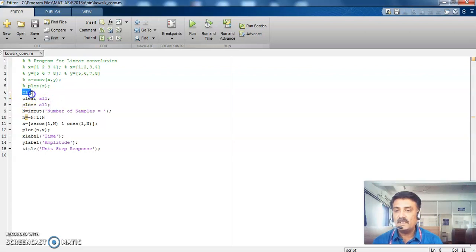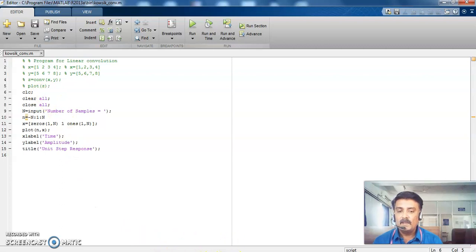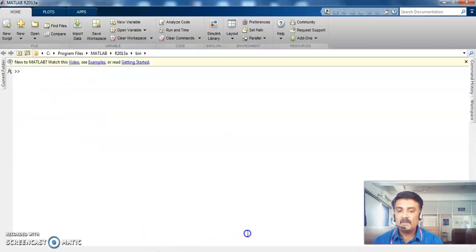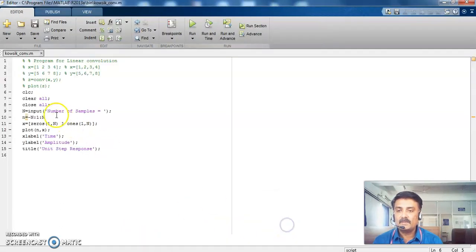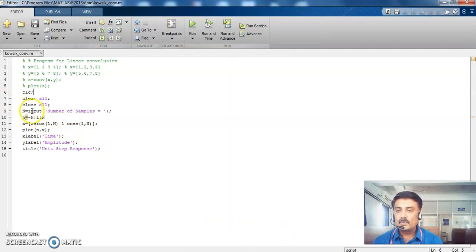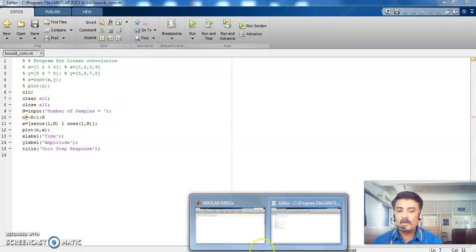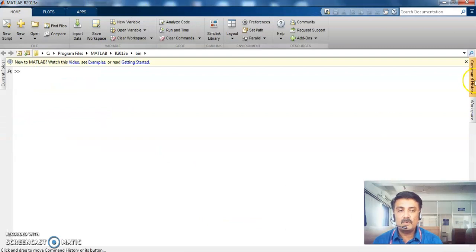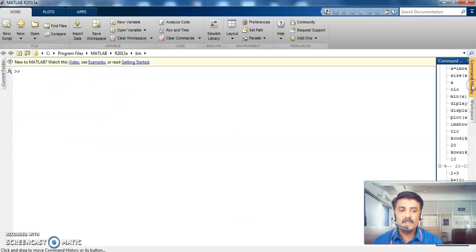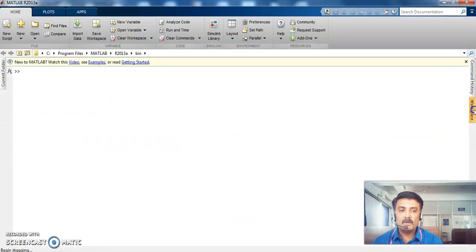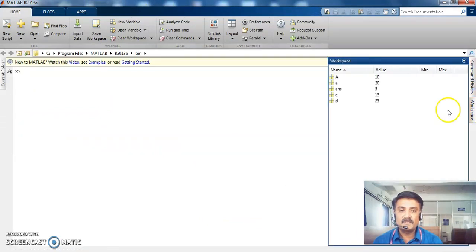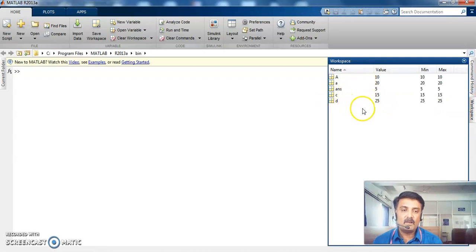So the name of clc, the function of clc is it will clear your command window. So where is your command window here? This is your command window. It will clear all the values. And then clear all. It will clear all your data stored in the command history or workspace.